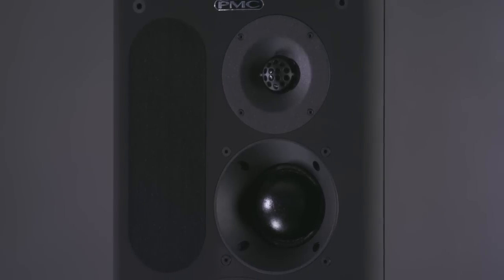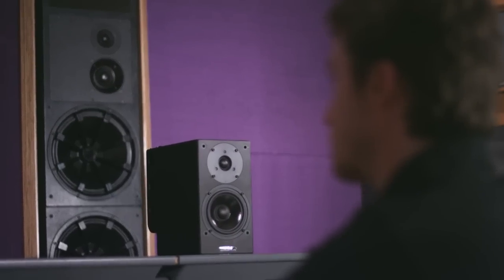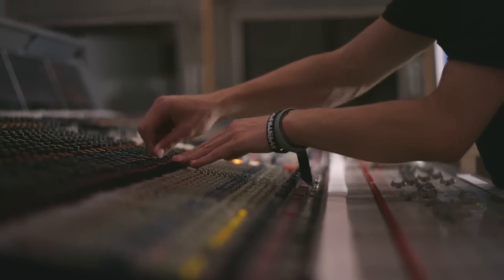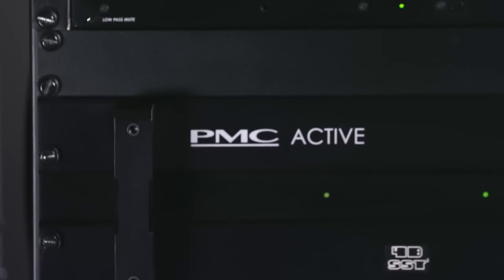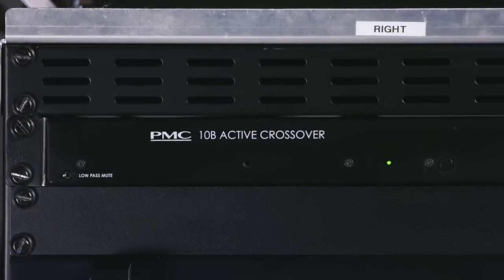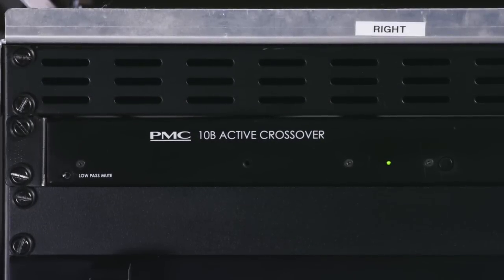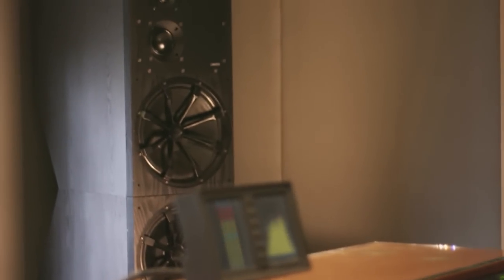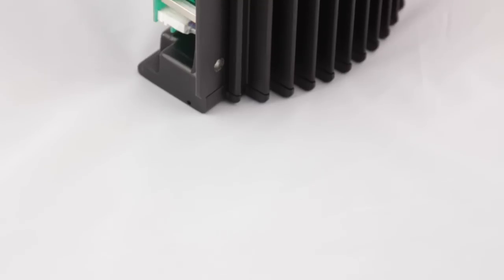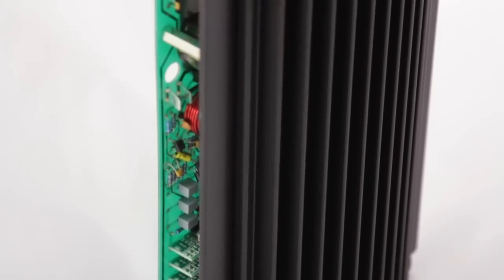Improving transient performance, reducing coloration, increasing resolution and detail, and lowering distortion. Active systems can consist of separate amplifiers and crossovers which are rack mounted, as with our BB5 XBD system, or they can be integrated into the speaker cabinets, as with products like our AML2.